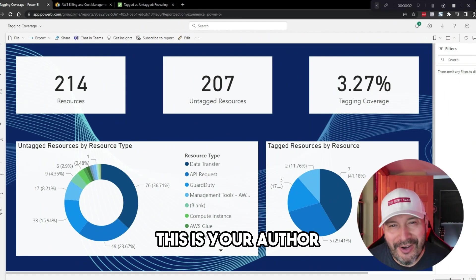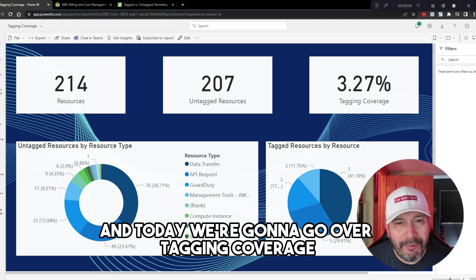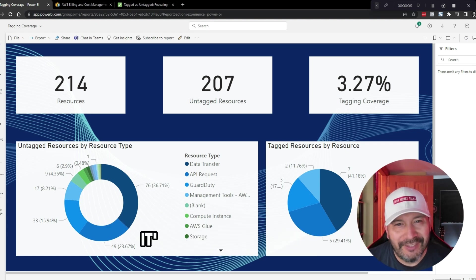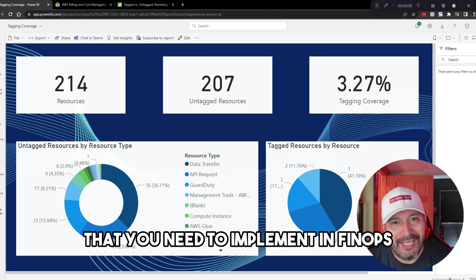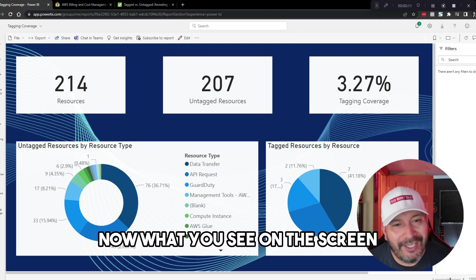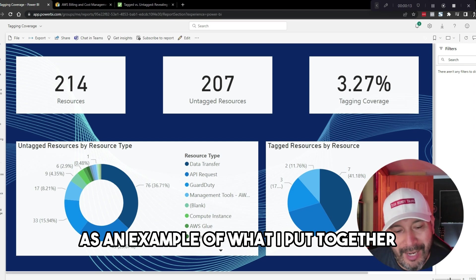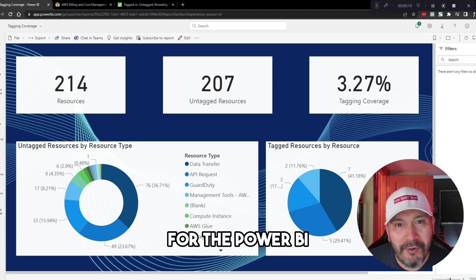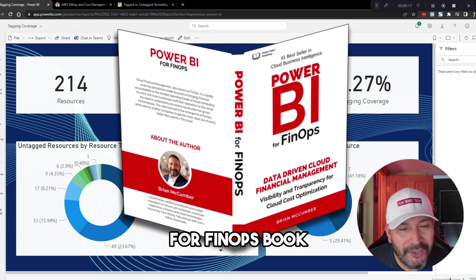Hey everyone, this is Brian McCumber. Today we're going to go over tagging coverage, a fundamental step that you need to implement in FinOps. What you see on the screen is an example I put together for the Power BI for FinOps book.